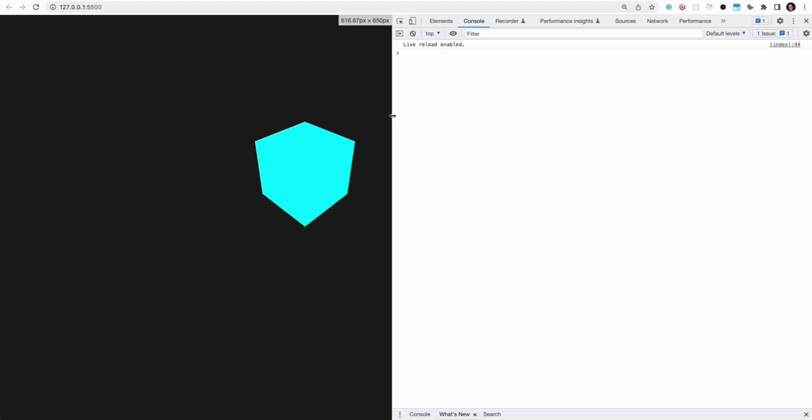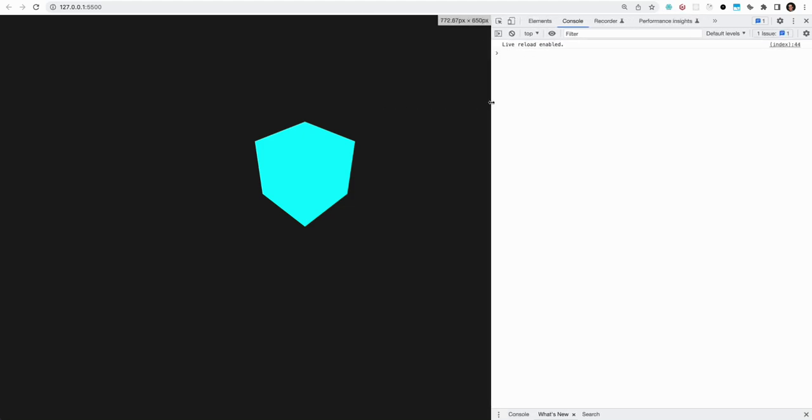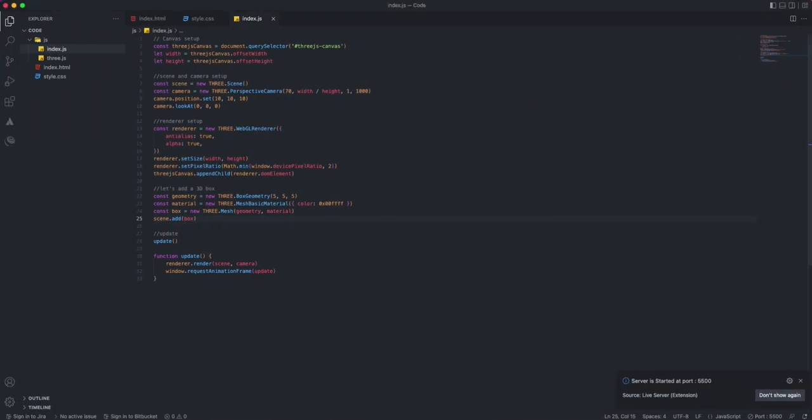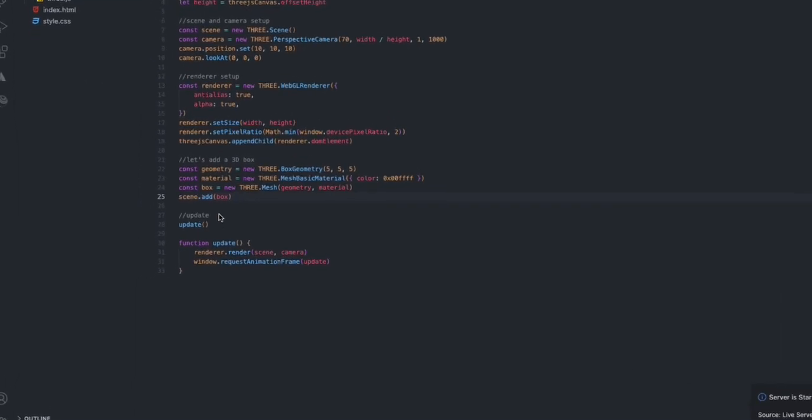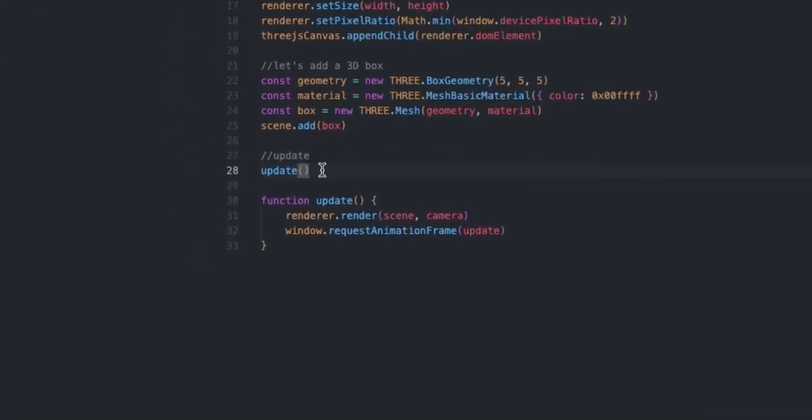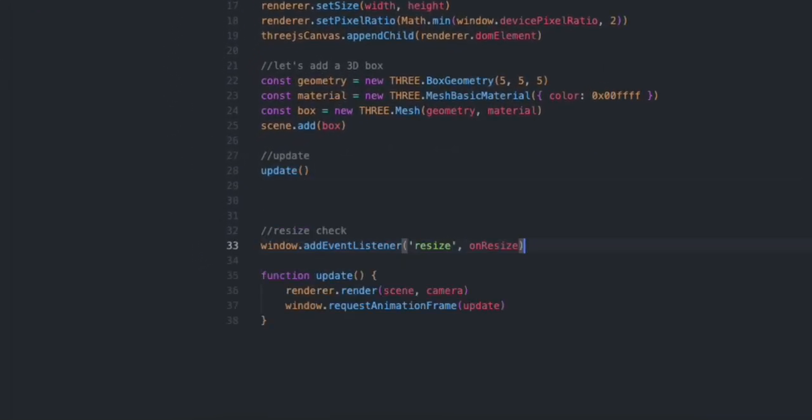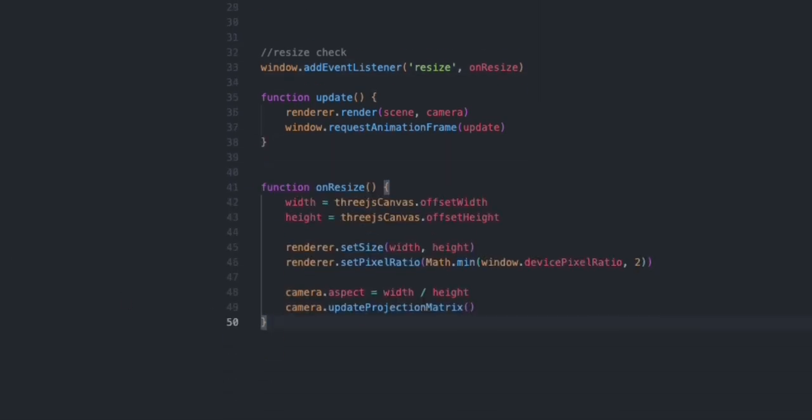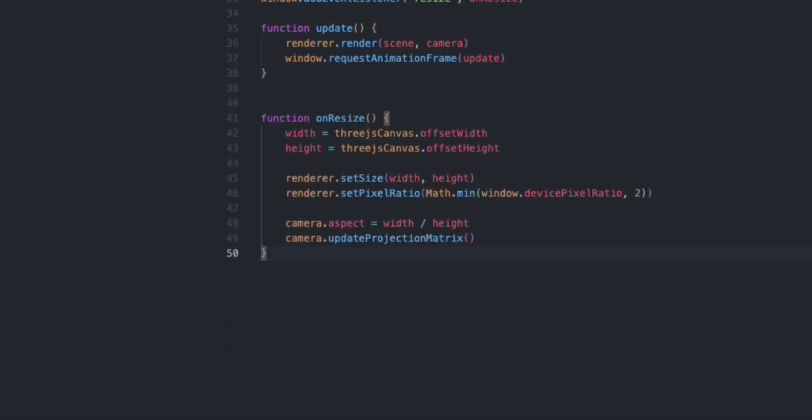The one problem that we have is that it's not responsive when we resize, so we're going to take care of that right now. For that, I'm just going to do a window event listener for resize.